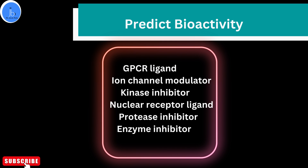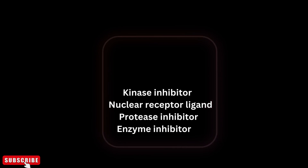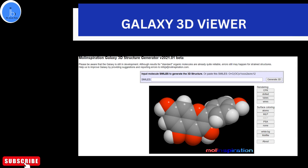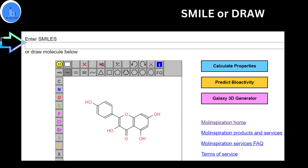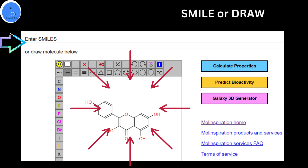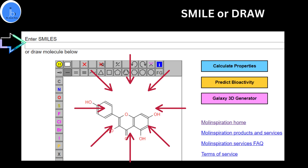The third very important feature of this free web tool is the Galaxy 3D Molecular Visualization, which allows you to interactively display and visualize molecules. For all three free services, you just need to provide the SMILES — either by drawing your chemical compound structure or by providing the SMILES information.